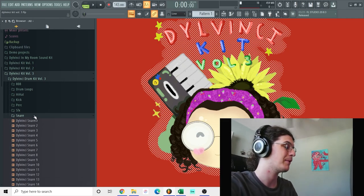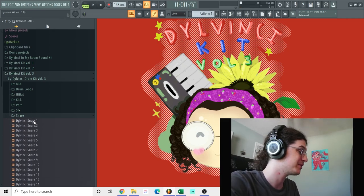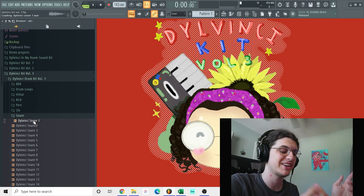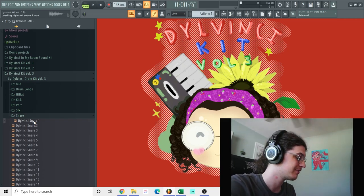But yeah, now we got the snare drums. A snare, these are all snare, a mixture of snares and claps.